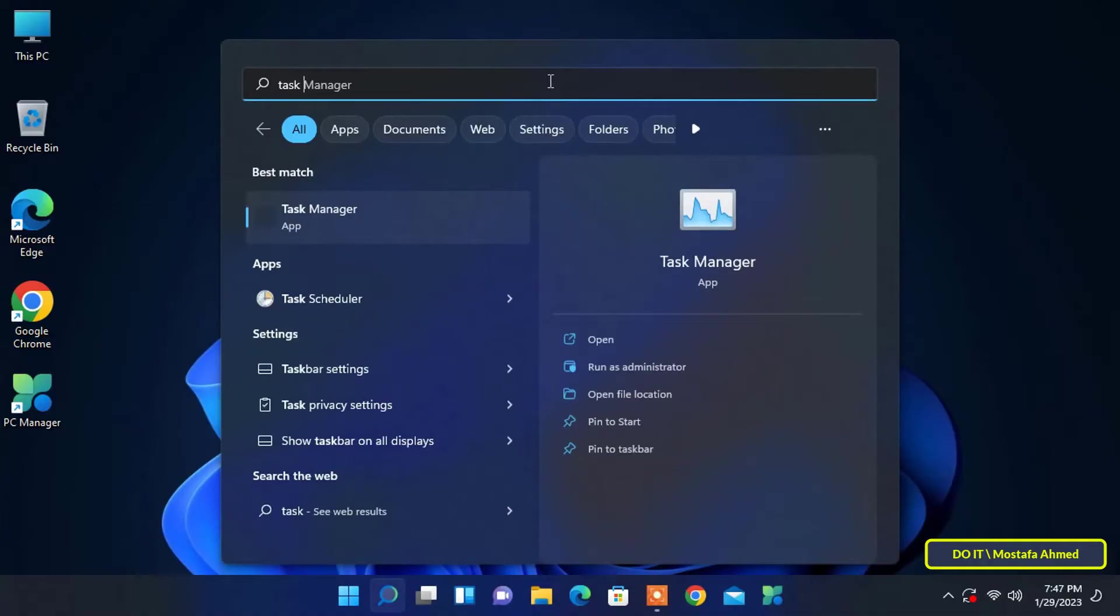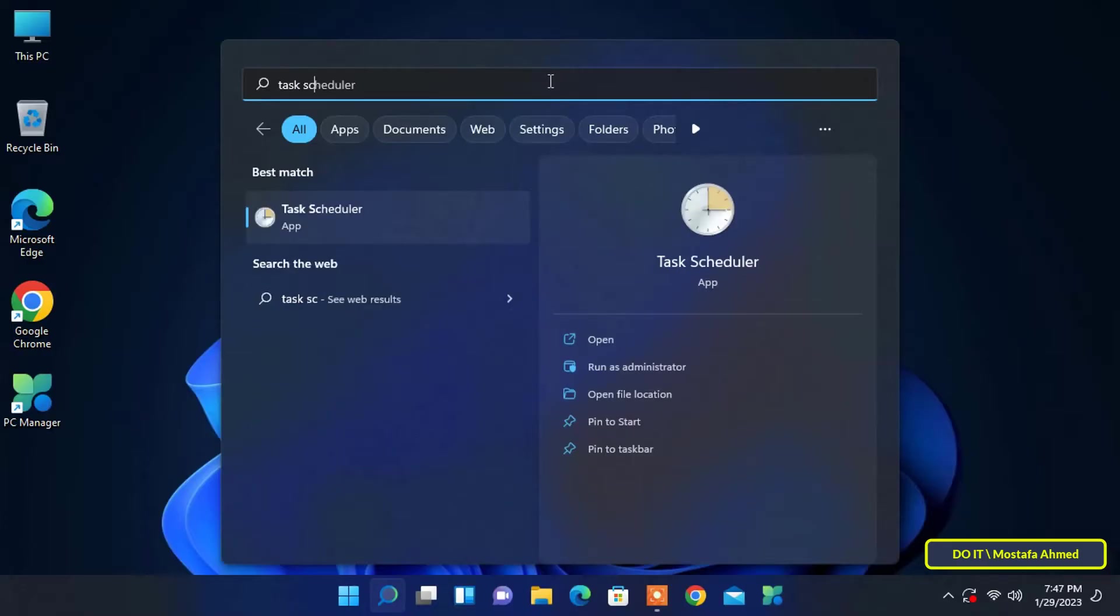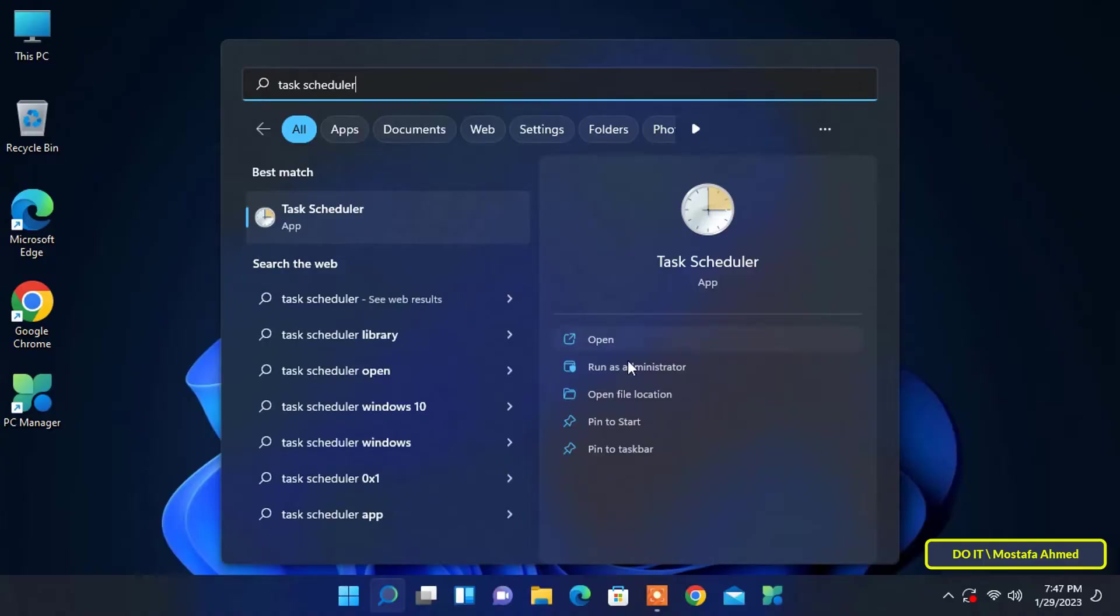First, open the task scheduler. Click on the search button and type in the search box 'task scheduler' and from the search results click on 'run as administrator'.